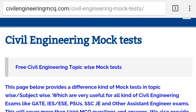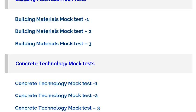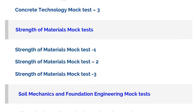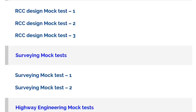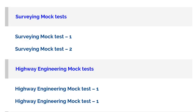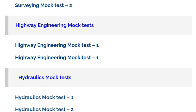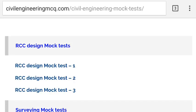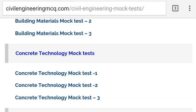In this page, we have initially provided 35 mock tests covering each and every topic of civil engineering subjects, in a subjective way. We plan to cover more than 150 mock tests from different kinds of MCQ questions from different books.